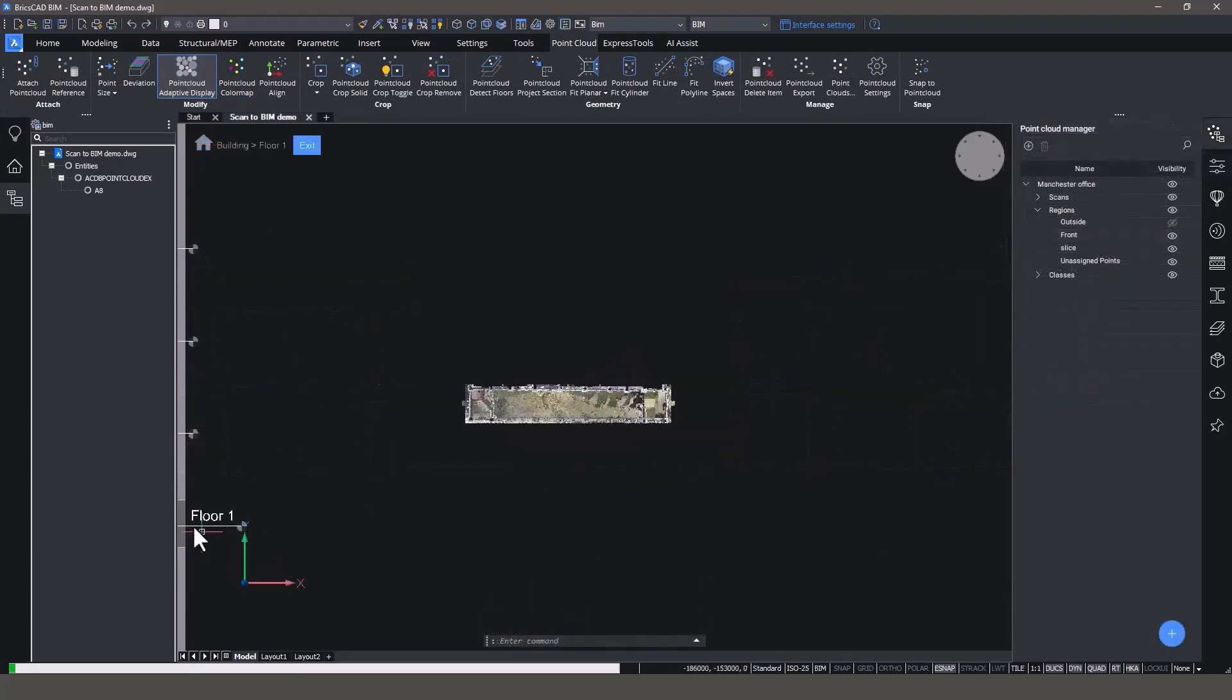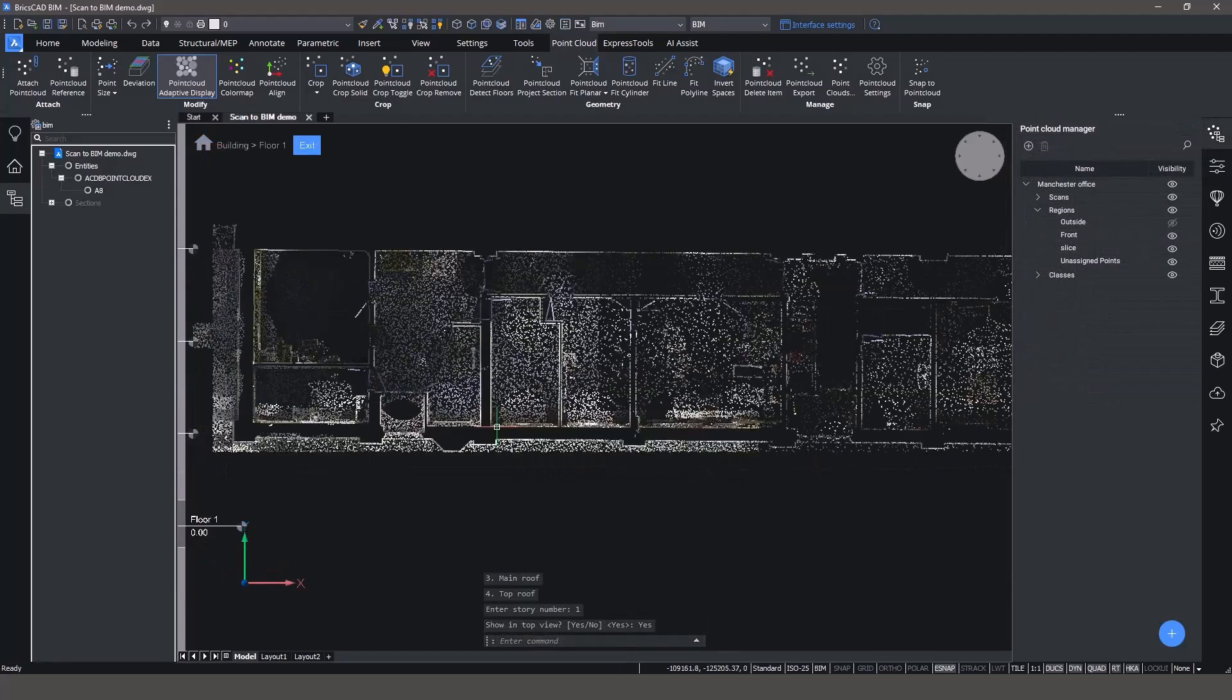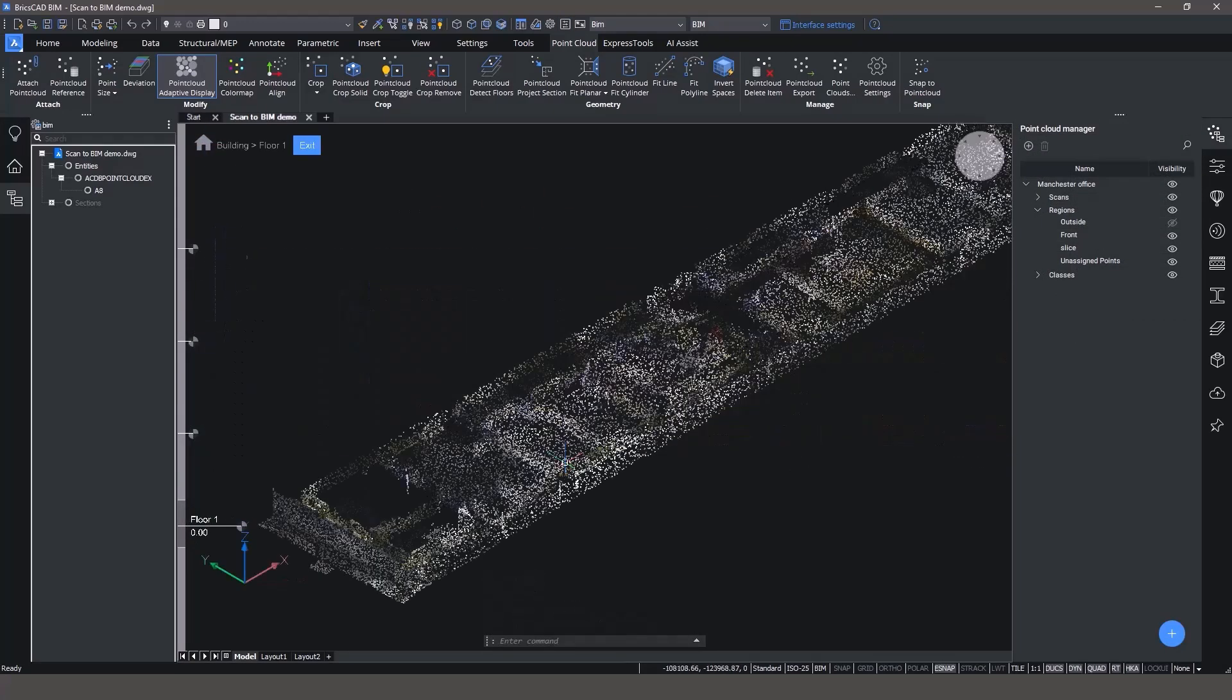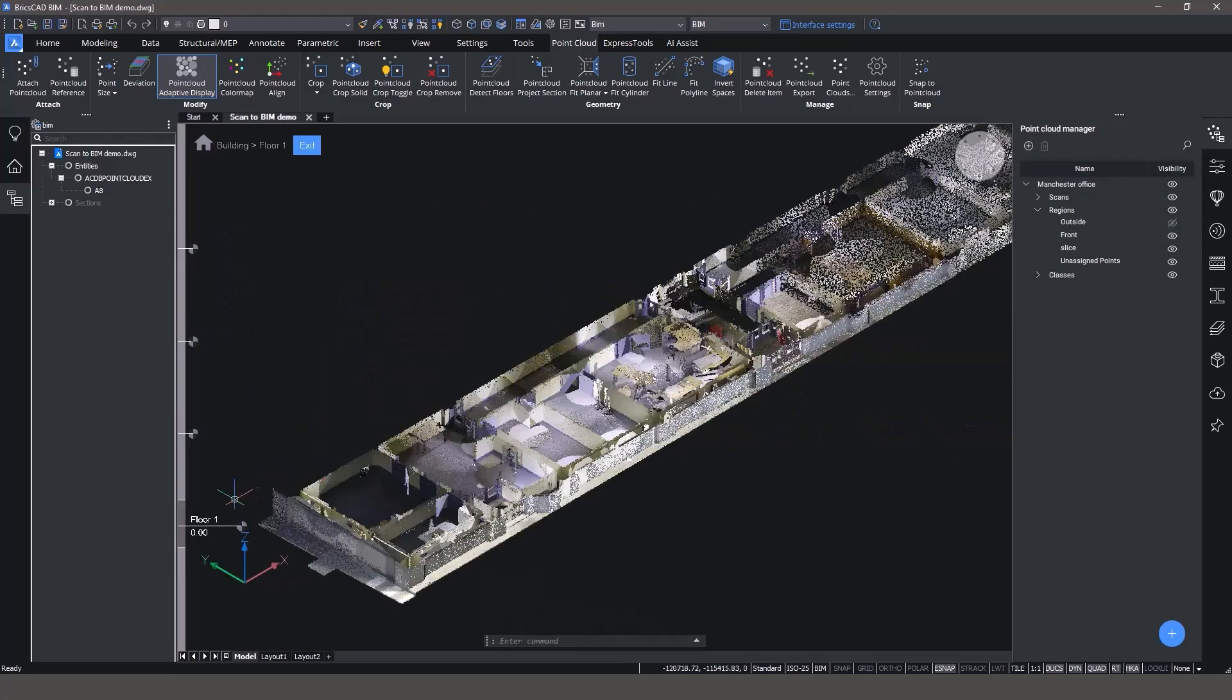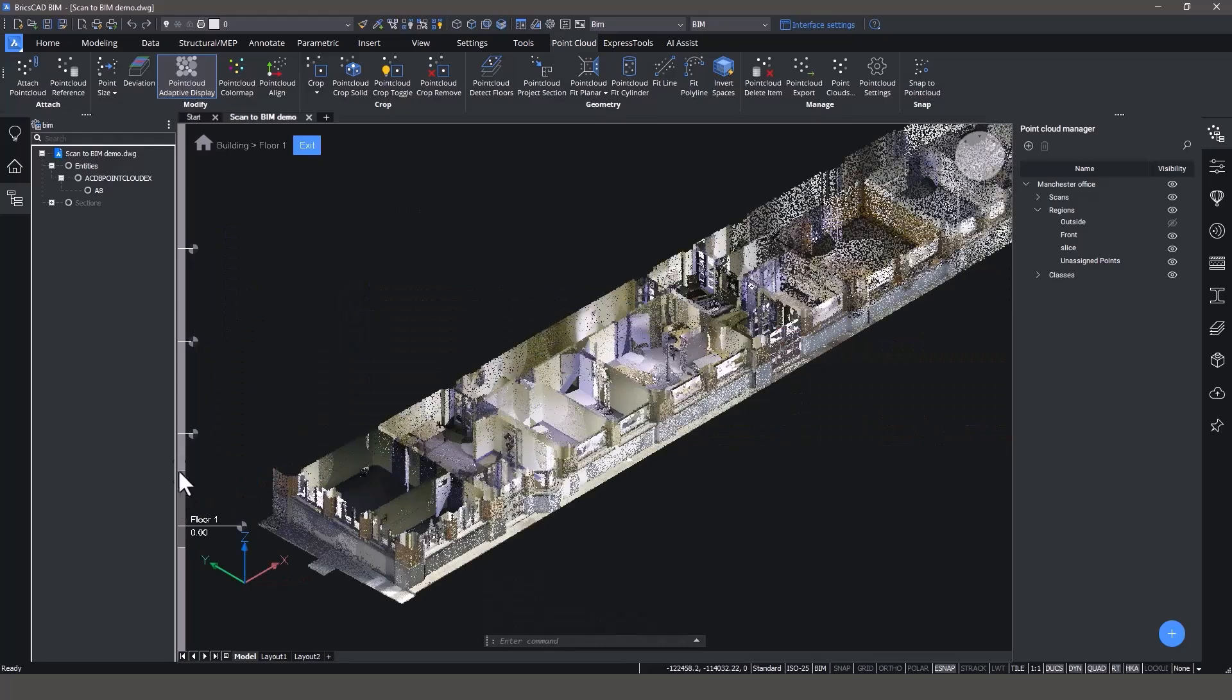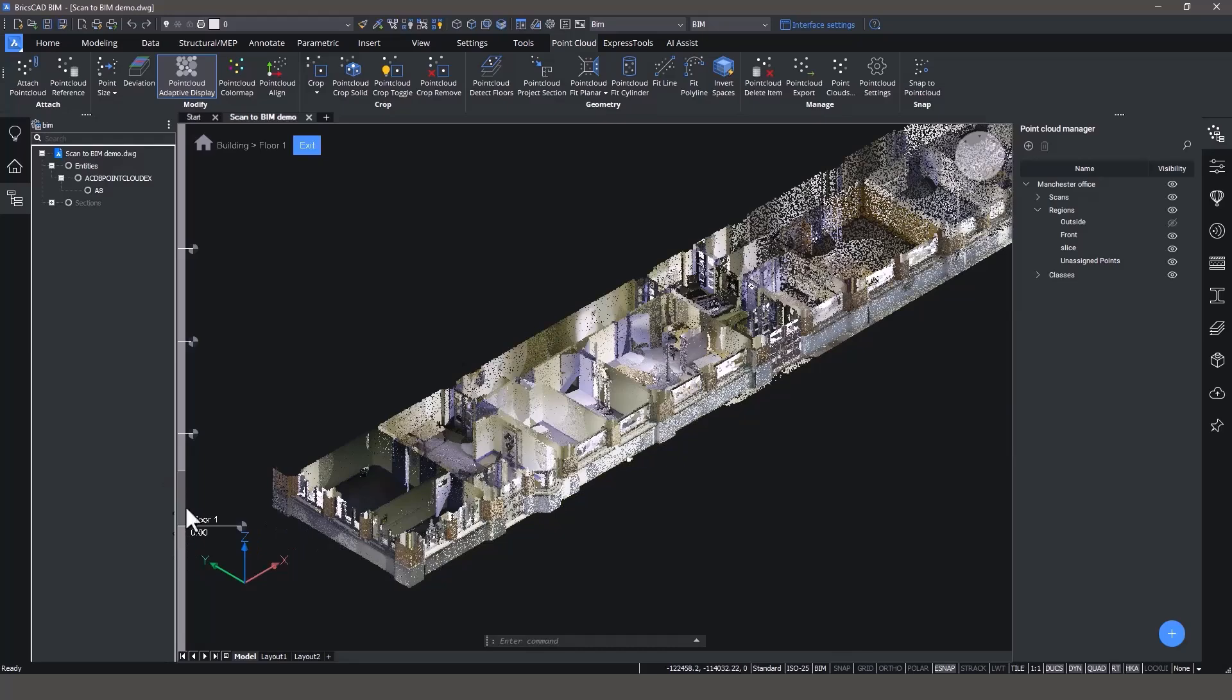Unique to BricsCAD BIM, Top View Mode enables you to flow smoothly between 2D and 3D views. You can easily adjust the vertical visibility range to suit your modeling needs.